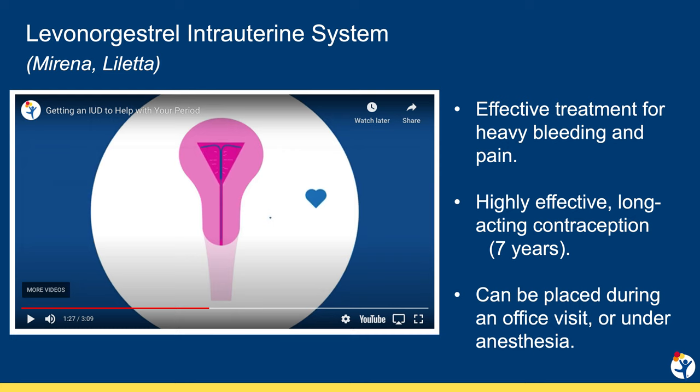The final option that all patients with AUB should be aware of is the progestin IUD. This small, T-shaped device sits inside the uterus and releases progesterone locally, which suppresses endometrial growth and results in amenorrhea for at least 50% of users by year one and higher rates with continued use. The IUD can be placed during an office visit. We've created a three-minute patient video, which you can find on our website or YouTube, to explain to teens what it's like to get an IUD, how it works, how it's placed, and a couple other things to know about the procedure.